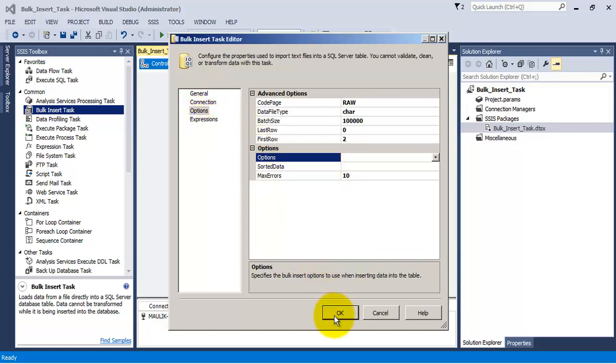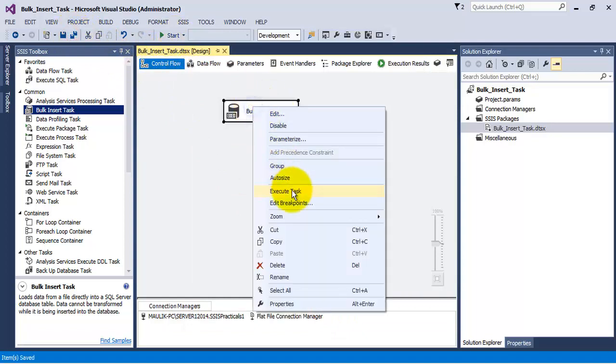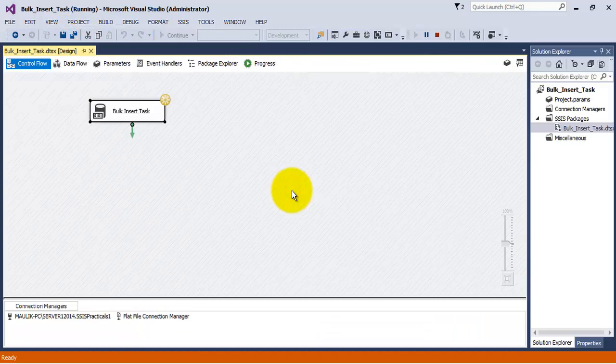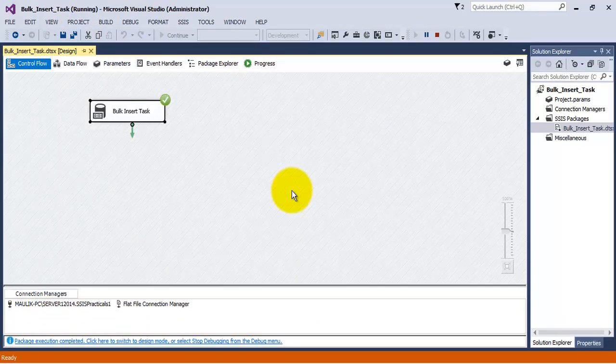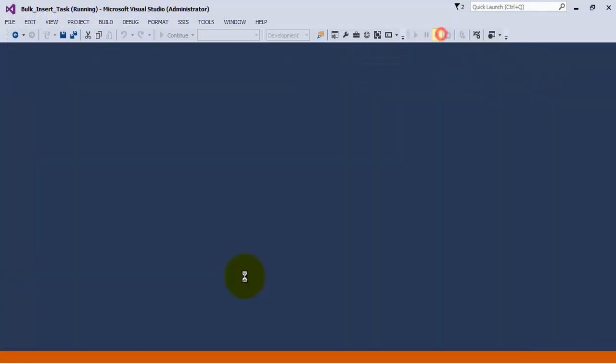Now everything is configured. Let us save it and let us execute the task. So we can see that the task has executed successfully.